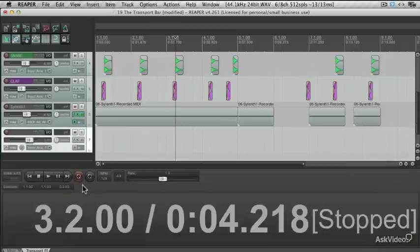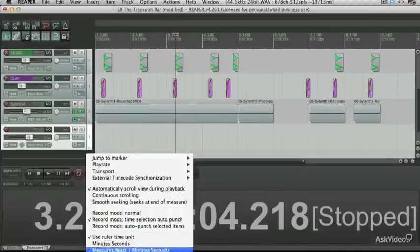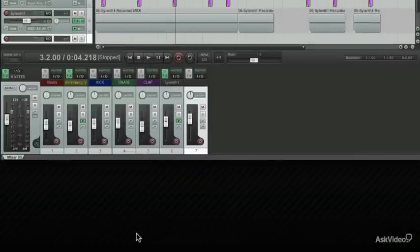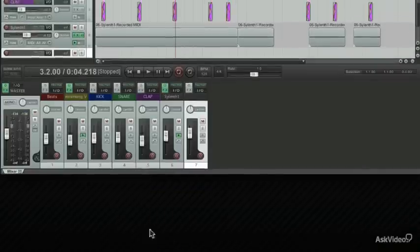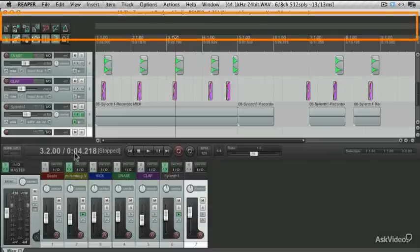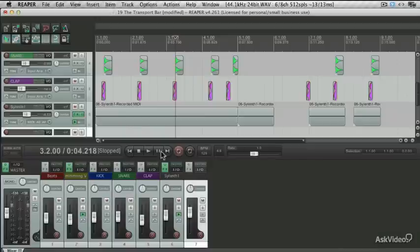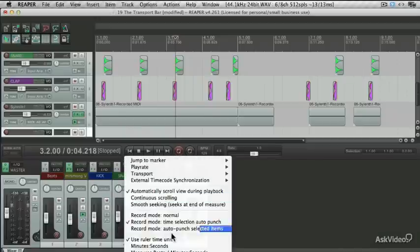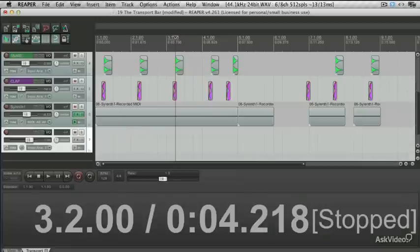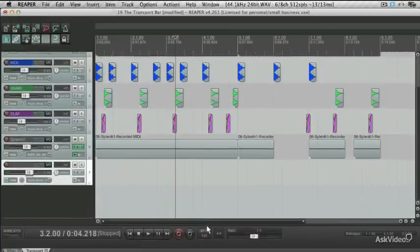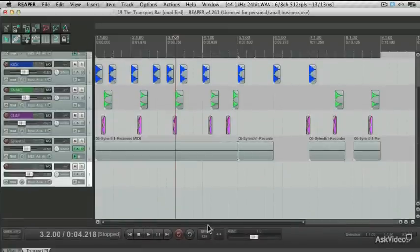Right click here again, and let's dock the transport in the main window. You'll notice that it sits now above the mixer. This just gives you an explanation of the main window and the docker. The docker resides here below with the mixer, and the transport bar is part of the main window with the arrangements and the tracks, but I'm going to put the transport back in the docker and just drag it down.